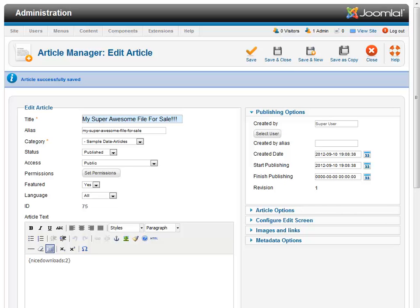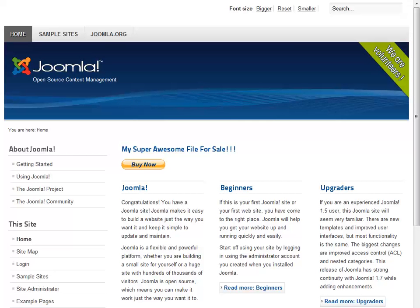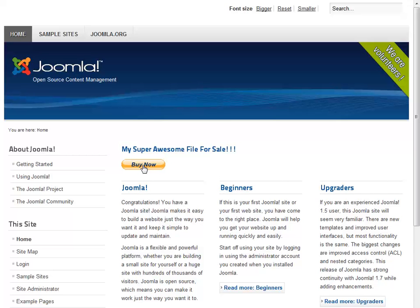So we're going to come over to the front end of our website and check it out. All right, so there's our super awesome file for sale in the buy now button. If I click that.